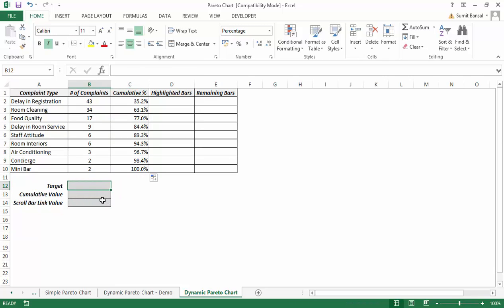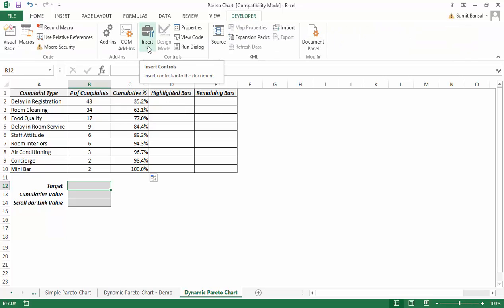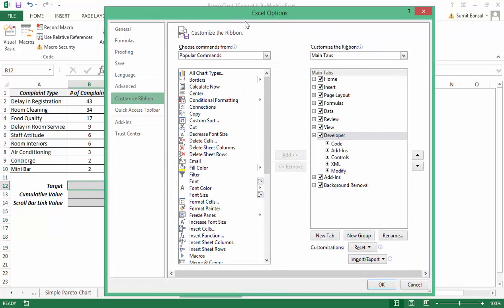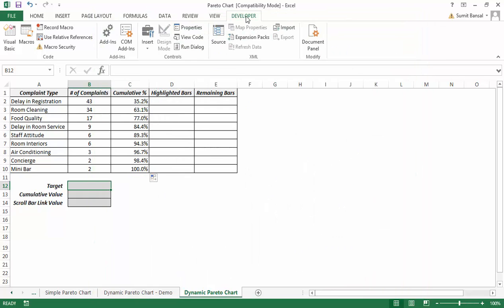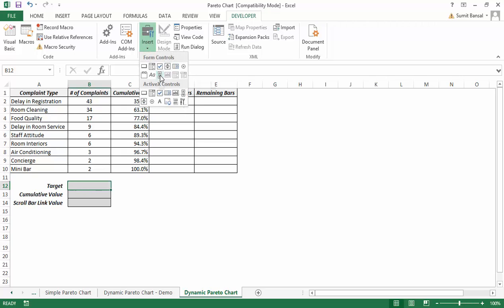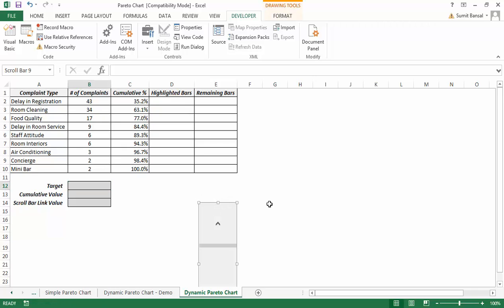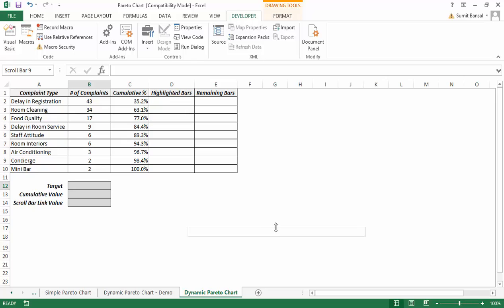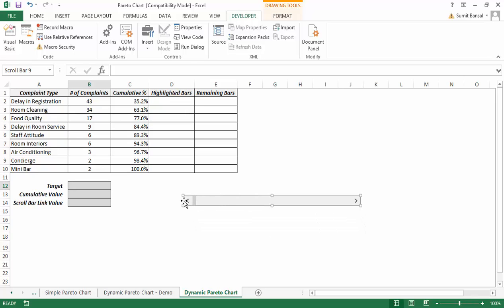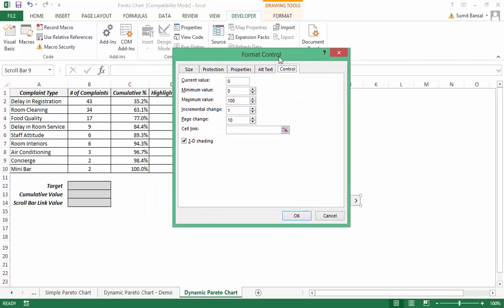Now let me insert the scroll bar first, because the link value and target value will be guided by it. Go to the Developer tab and click Insert. If you don't have the Developer tab, right-click any ribbon tab, choose Customize the Ribbon, and check the Developer option in the Excel Options dialog. In the Developer tab, click Insert and select Form Control Scroll Bar, then click on the sheet to insert it and resize it to be horizontal.